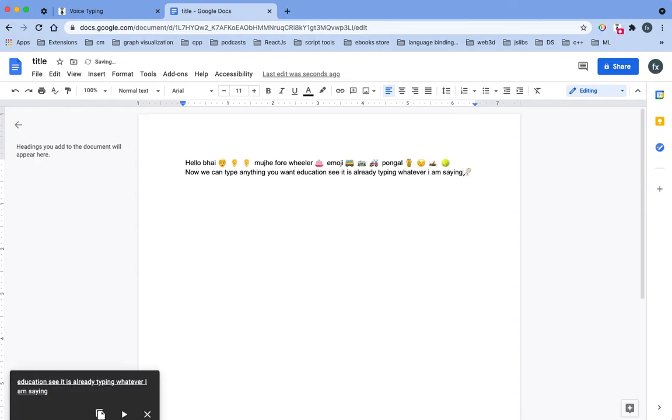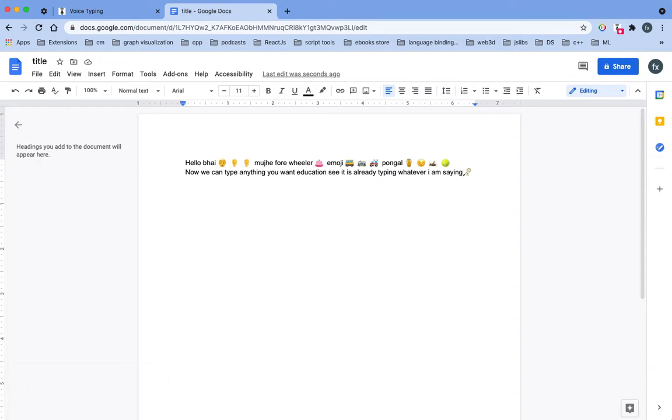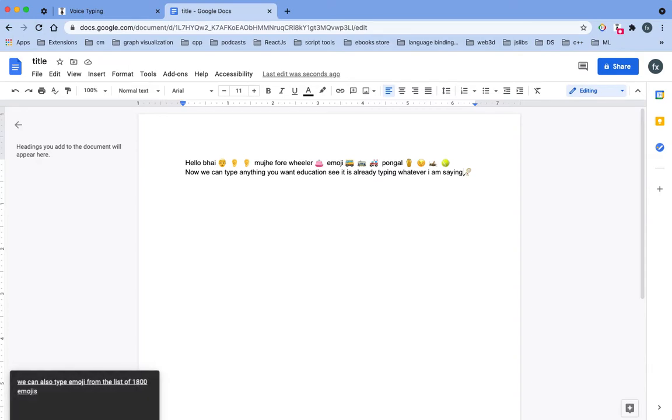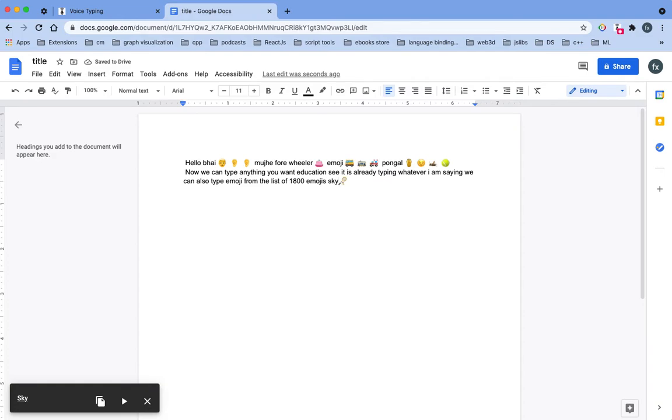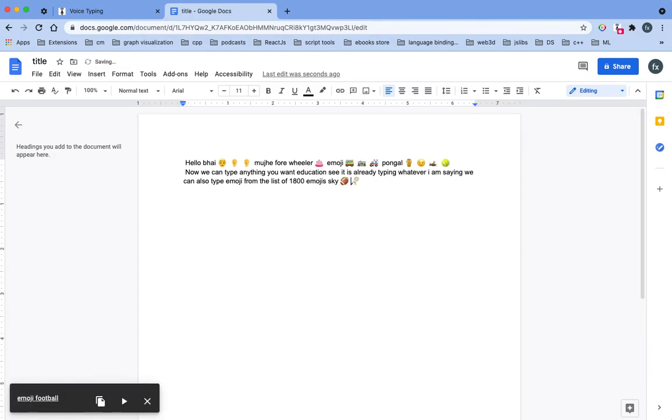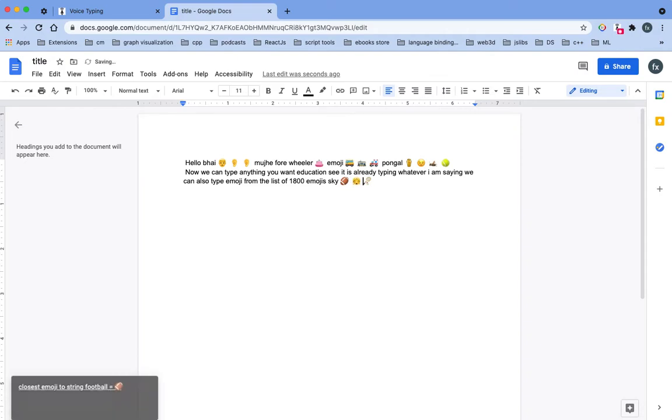We can also type the emoji from the list of 1800 emojis. So let's say emoji football, emoji curve, etc.